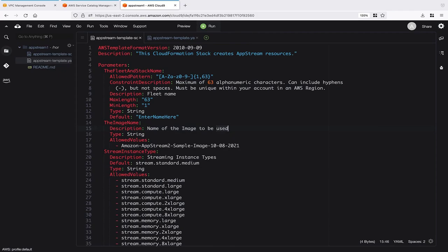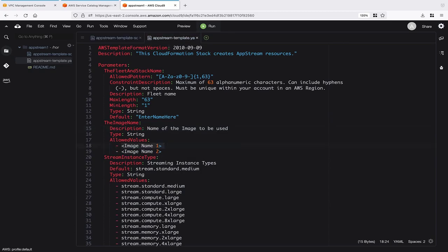We'll start in our text editor, where we have an AWS CloudFormation template configured to create AppStream resources. This is the code we use to create our template. It's available in the resource links for this video.